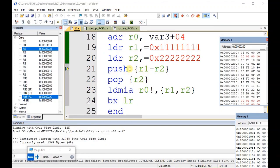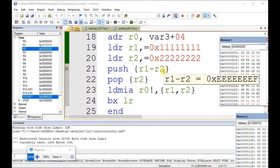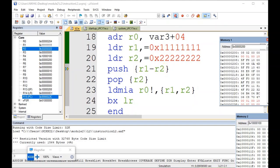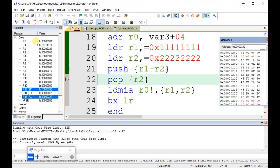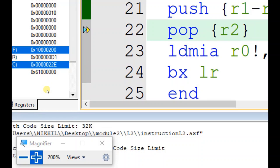Now if I execute the PUSH r1 to r2 instruction — meaning r1 and r2 contents have to be pushed to the stack pointer. If you say r1 to r4 then r1, r2, r3, r4 contents are pushed. The stack pointer SP is currently at a certain value. After executing this instruction, SP is updated to a new value: 1 followed by four zeros and 200.